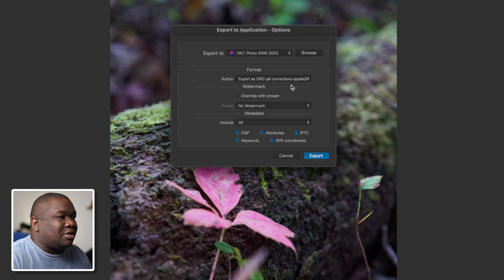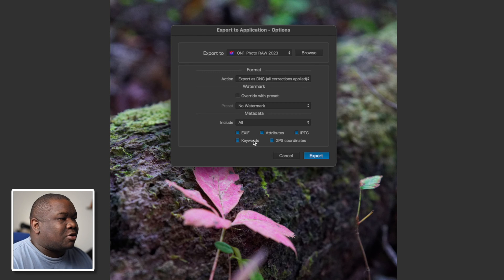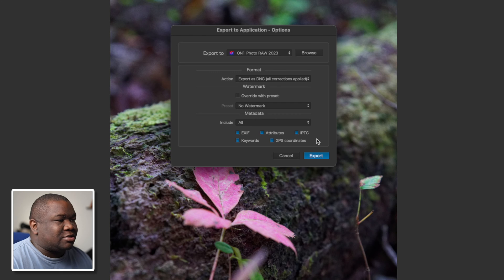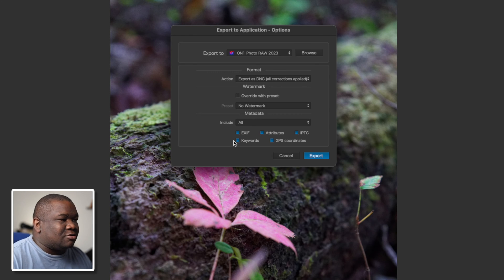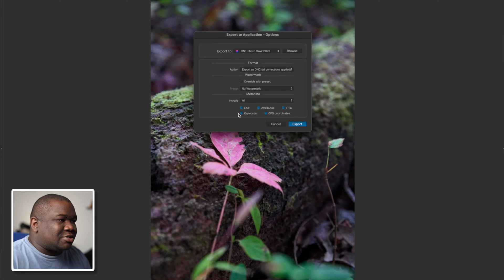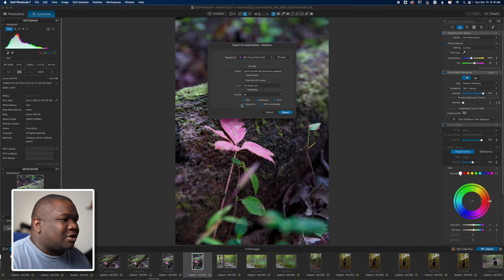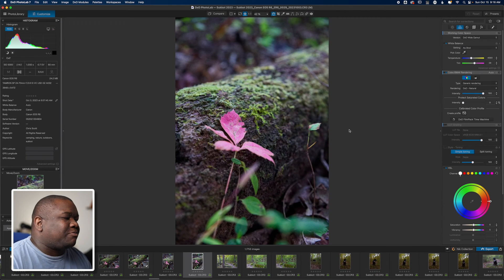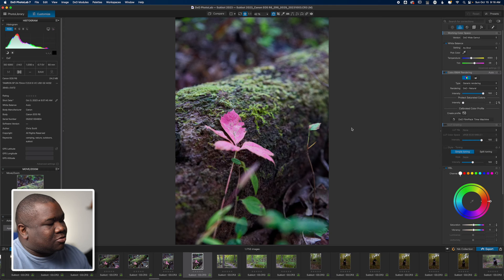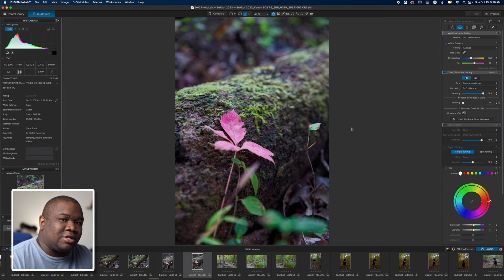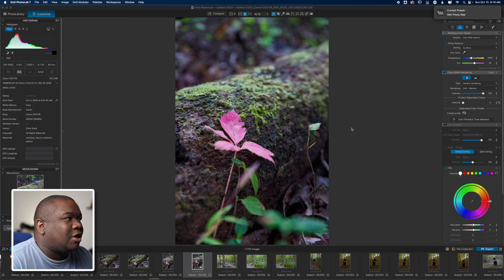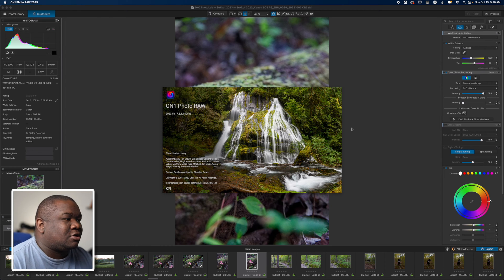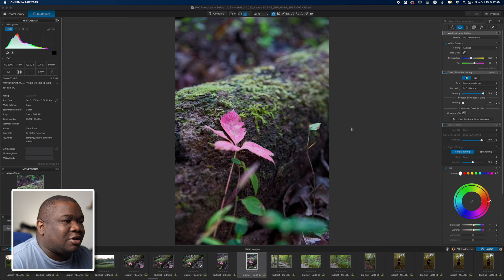I'm not going to add any watermarks and I leave all of the EXIF data because I want to be able to read that information, and since I'm keeping it internal to myself, that's okay. So now if I hit export, what it's going to do is export this out, preparing that DNG file for ON1 Photo Raw. And when it's done, it does this for me and it opens up ON1.